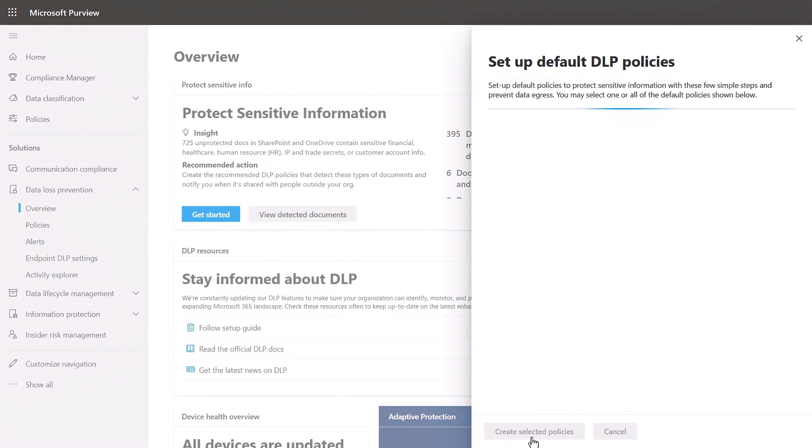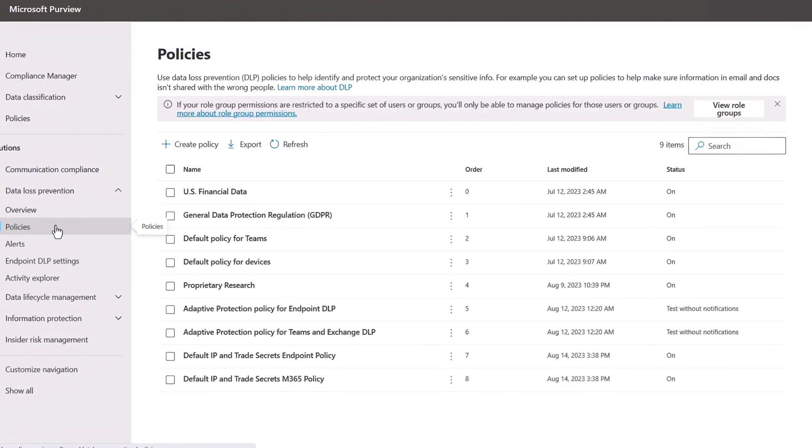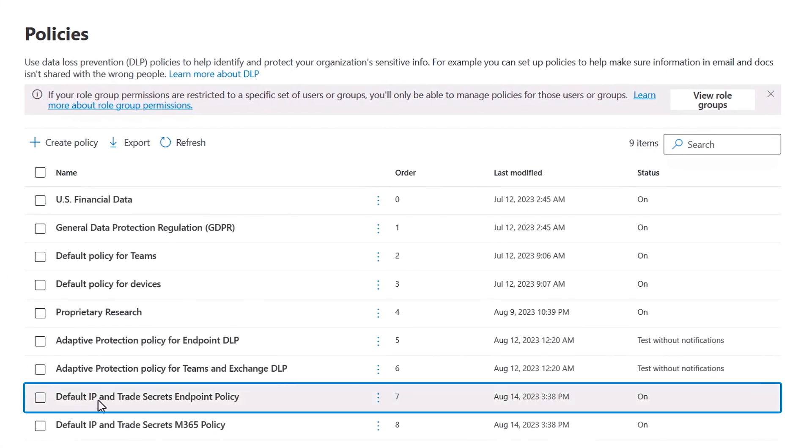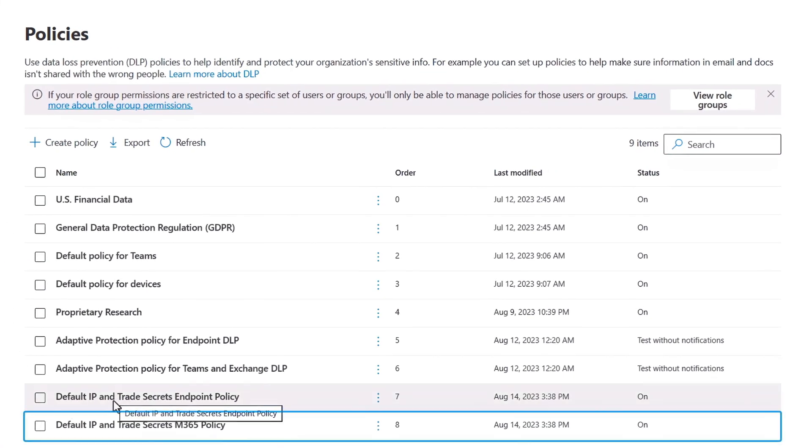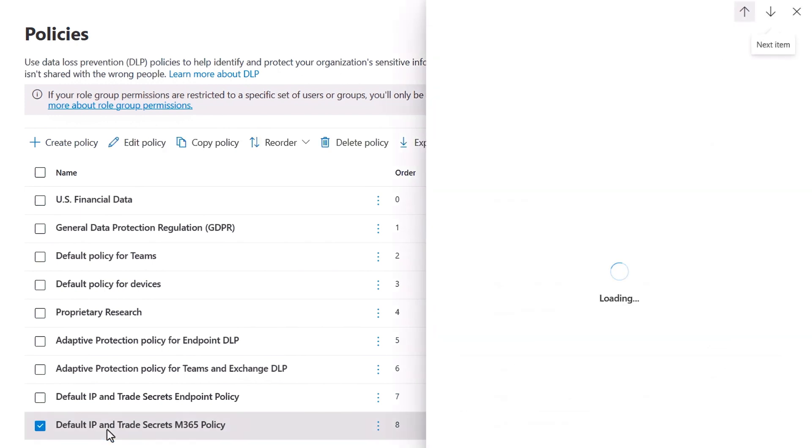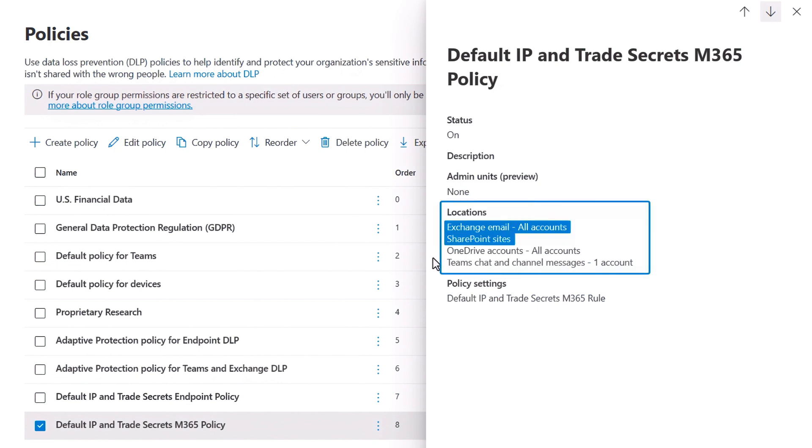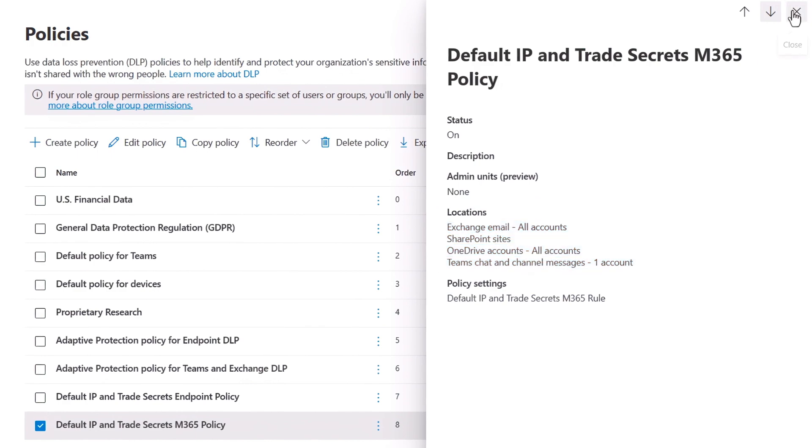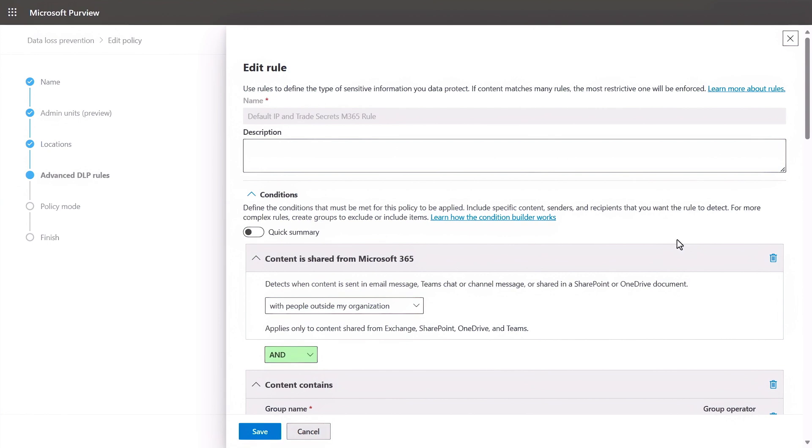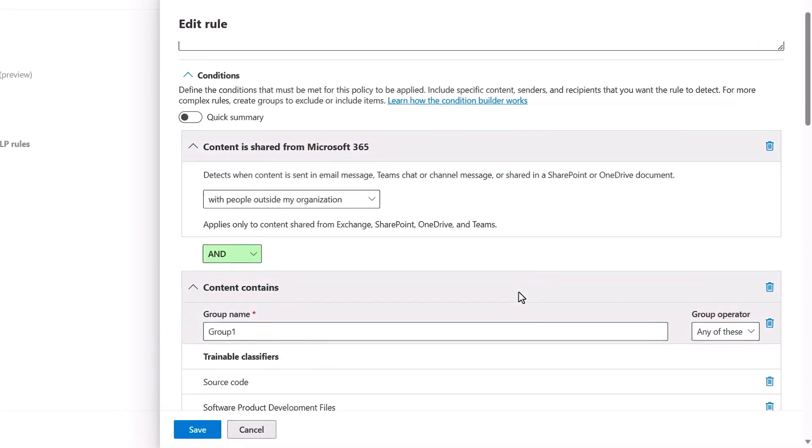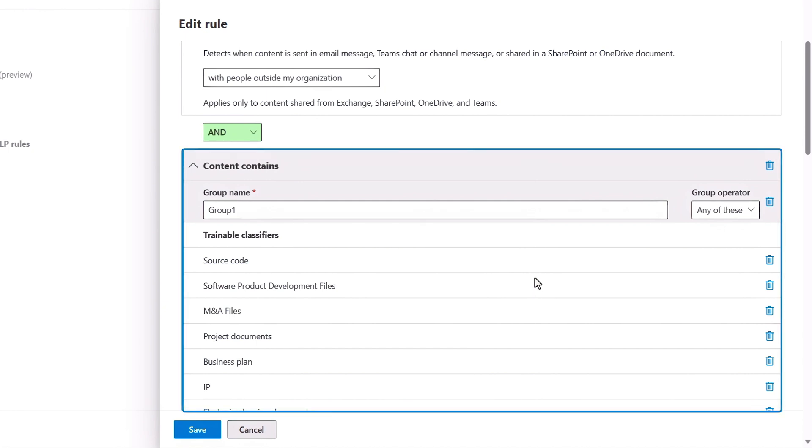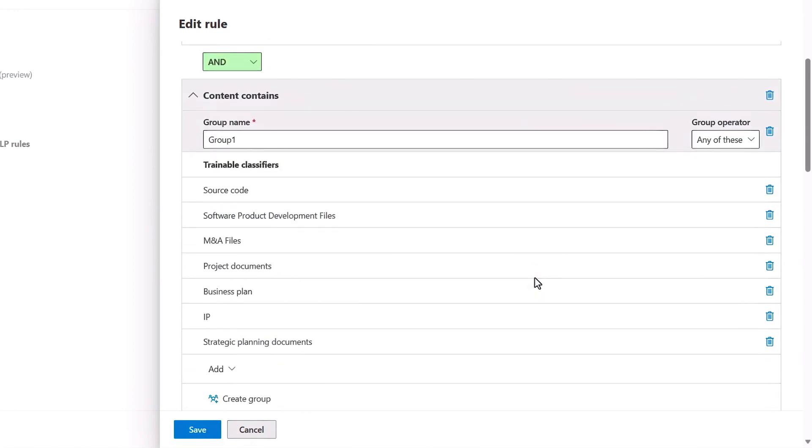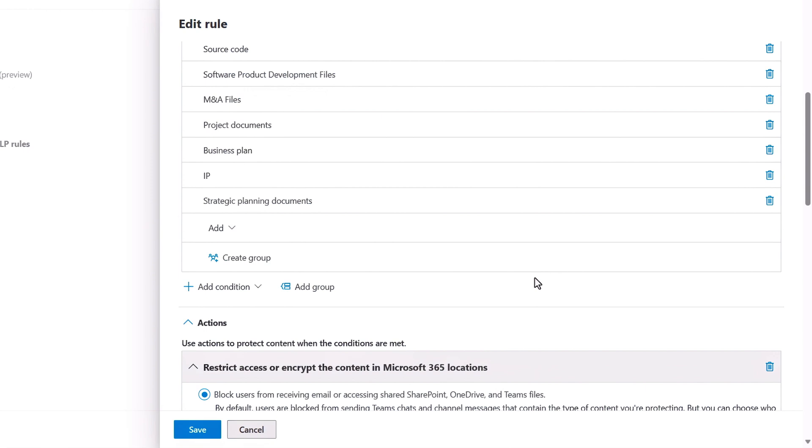I'll choose to set up a policy for IP and trade secrets, the same one that was triggered in our user example. If we take a look at what's created, you'll see two new policies, one for device endpoints and one for Microsoft 365 workloads. I'll click into IP and trade secrets M365 policy. This covers Exchange, SharePoint, OneDrive, and Teams chat and channel messages. If I dig into the details under advanced DLP rules, it starts with a preset condition for people outside of my organization. Here are the types of content the rule is looking for. Here's the source code classifier we saw before. I can choose to add or remove items from the list, but I'll keep it as is for now.